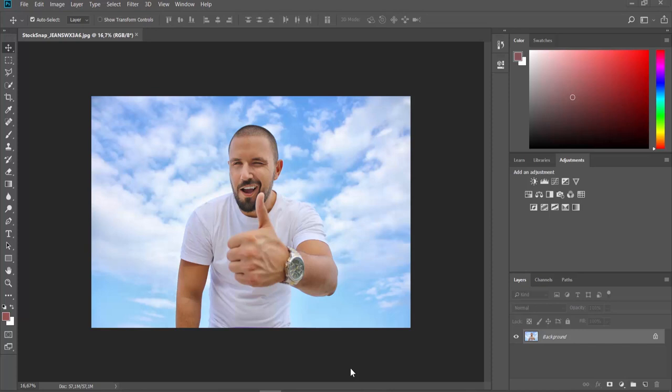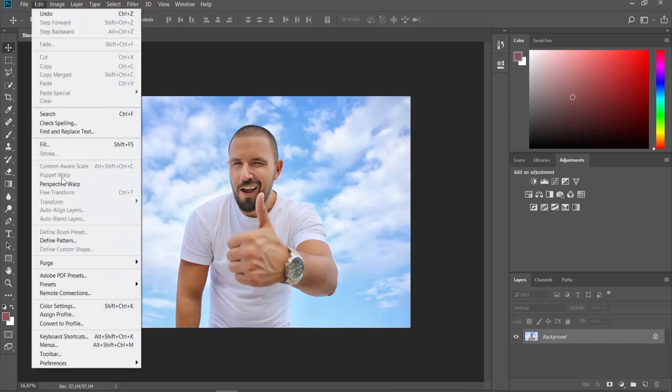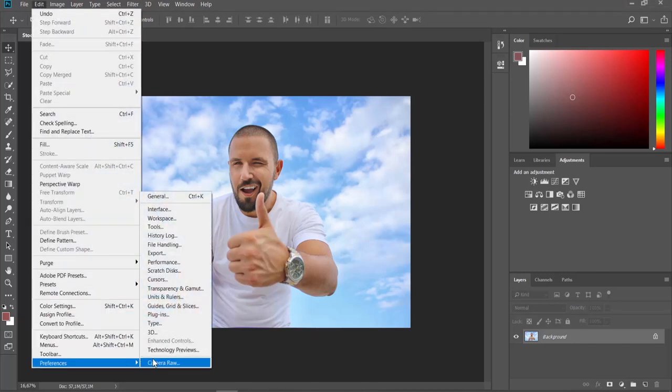Open the photo you need in Photoshop. Click on Edit at the top menu bar. Choose Preferences General from the list.